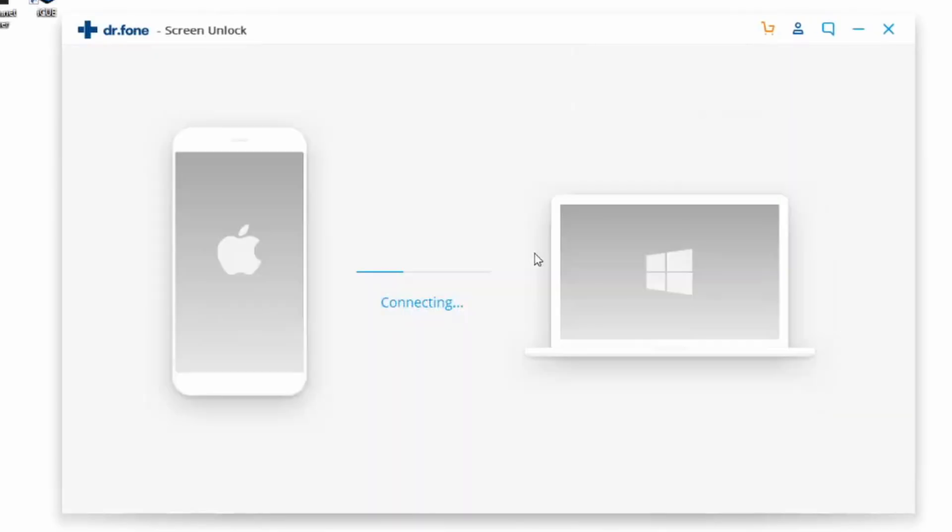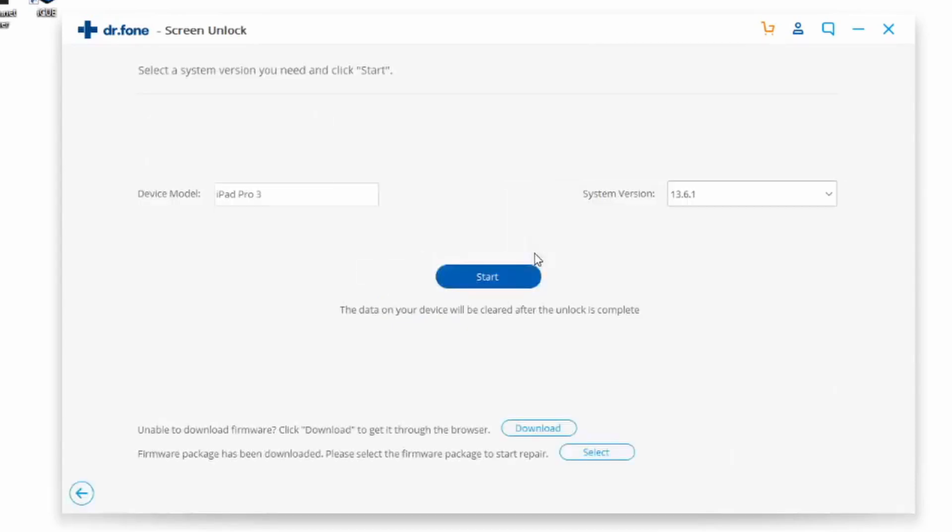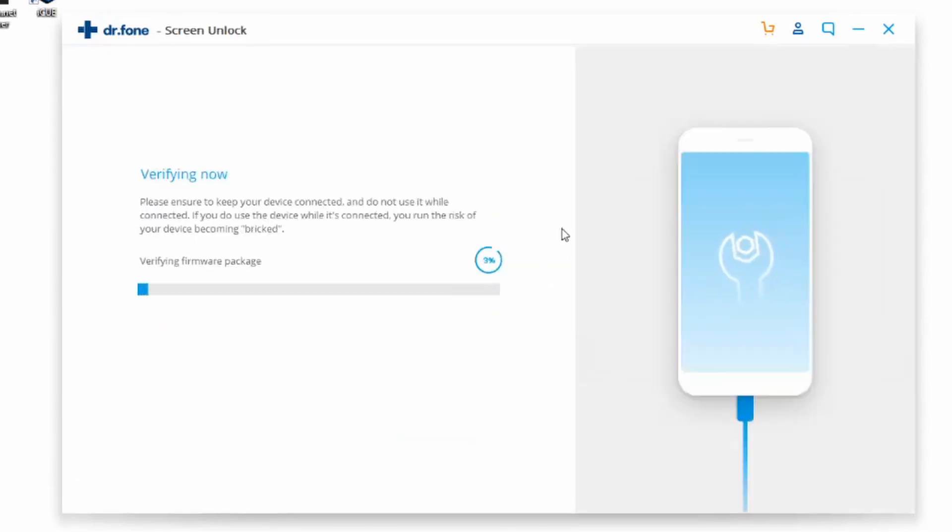Select the exact model for your iPad. In this case, I'm using the 2018 iPad Pro running iOS 13.6.1. Once you're done, click Start.